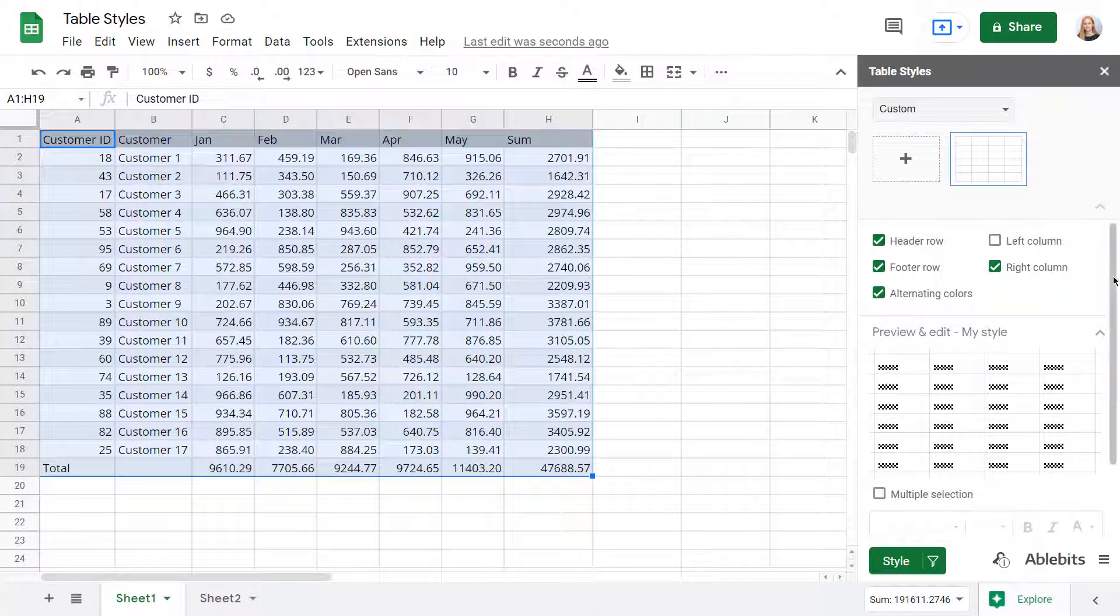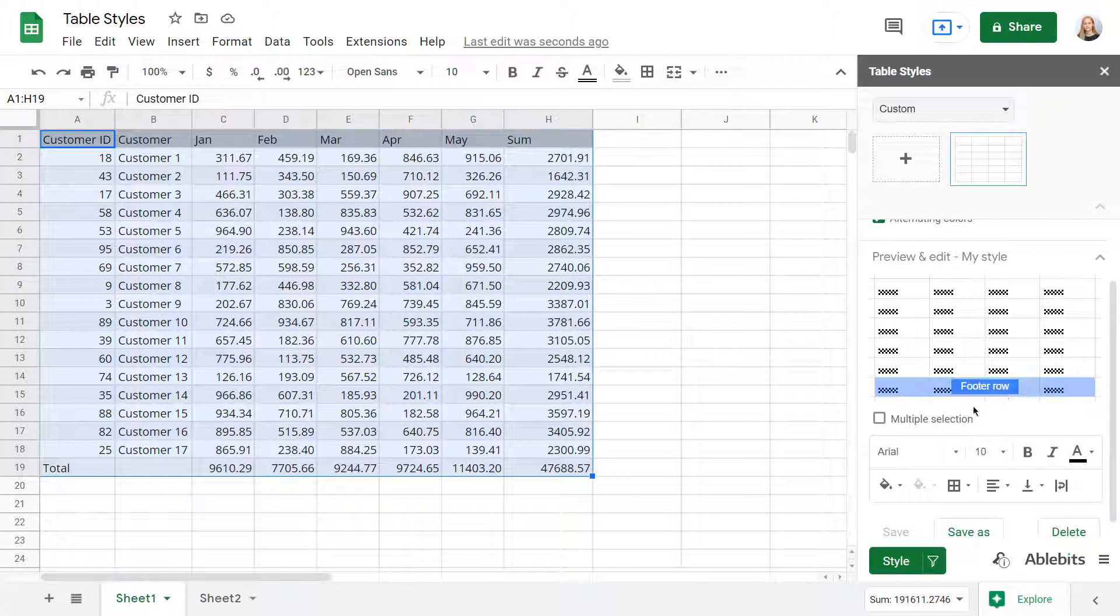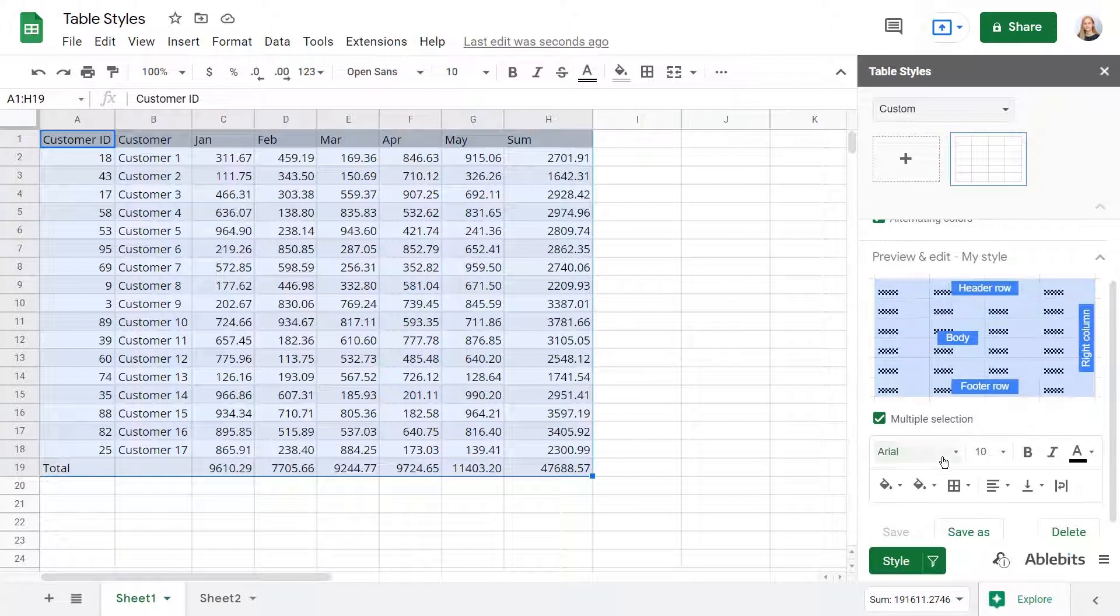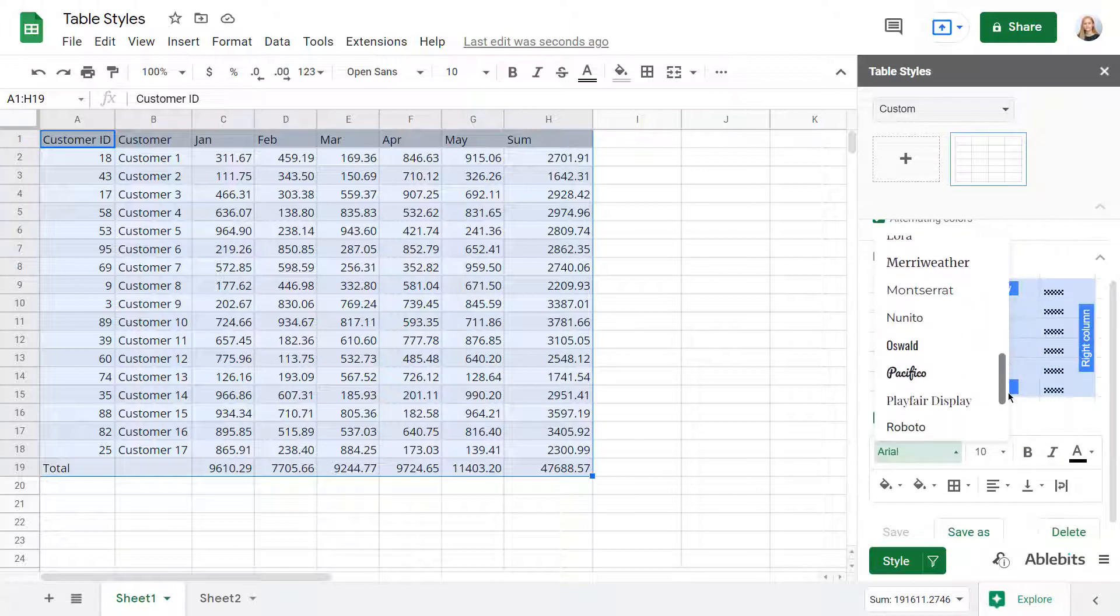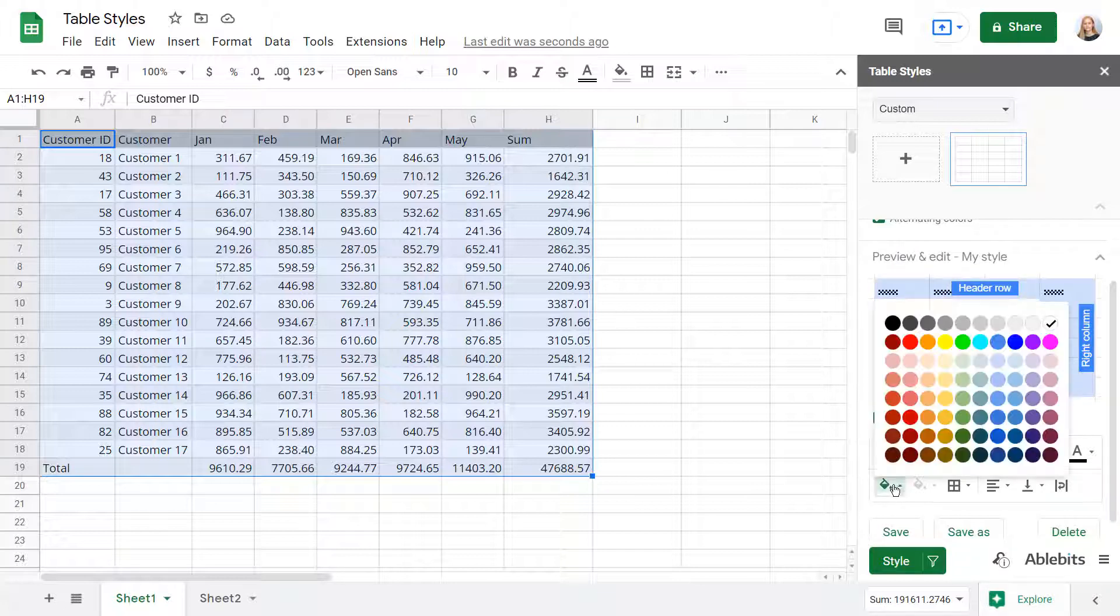You can set any basic formatting for each part of your table or for the entire table at once. Let's select a font for the whole table and set fill colors of individual elements.